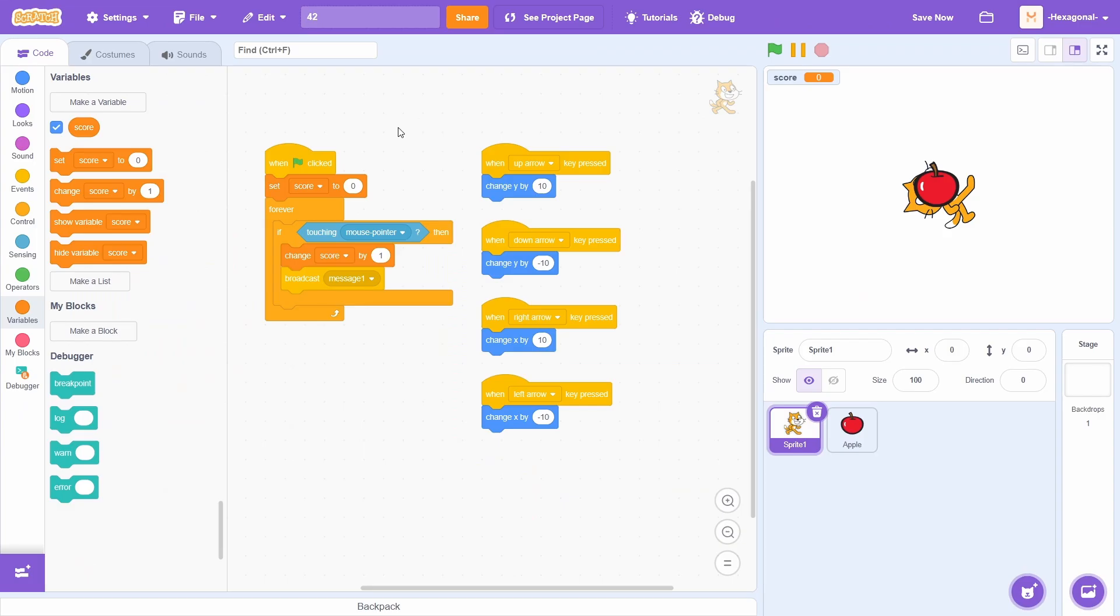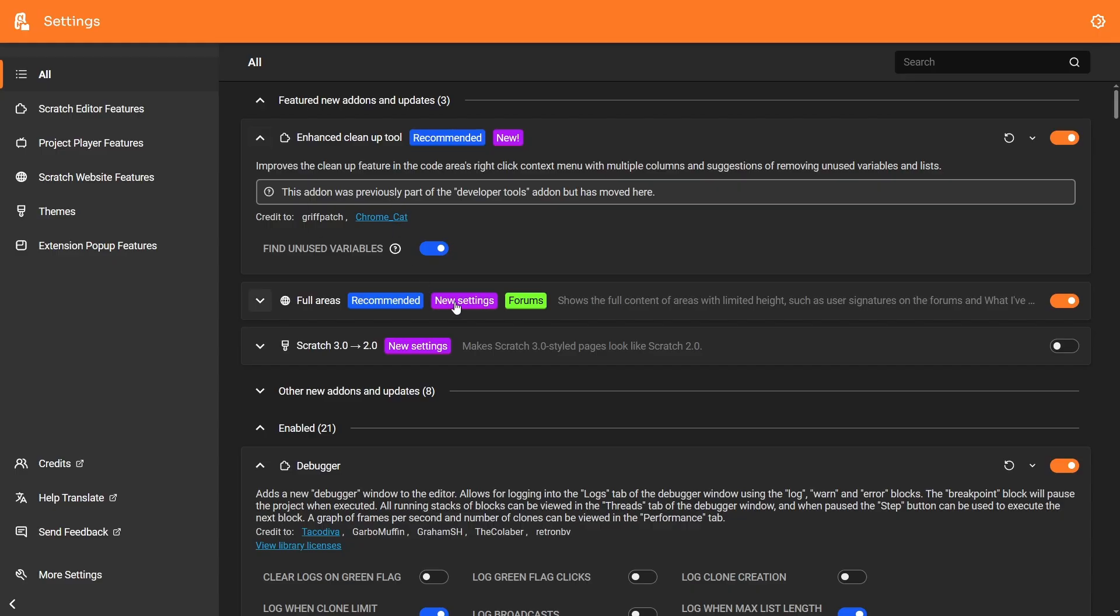If you used to find that functionality a little bit annoying, well, now you have an option to turn it off in the settings.